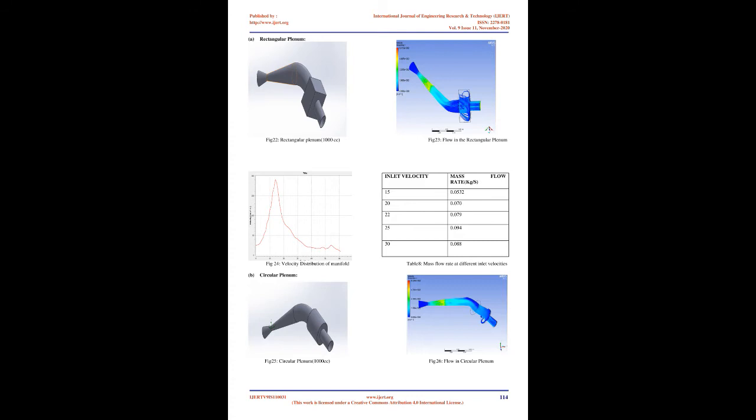Hence final nozzle parameters are: Converging angle 5°, Diverging angle 12°, Throat diameter 19.5mm, Inlet diameter 28mm, Outlet diameter 48mm.